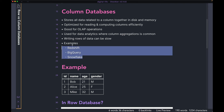Some examples of column databases are Redshift, BigQuery, and Snowflake — these are very common for analytical applications. Usually even in a typical application, you have your OLTP database for day-to-day operations, and then an OLAP database for any kind of analytics.